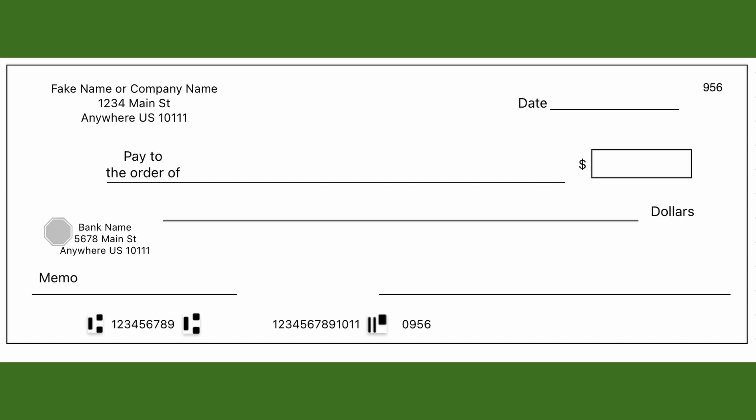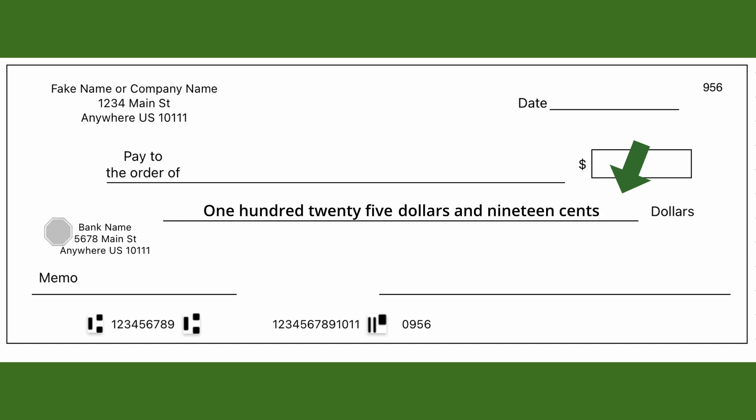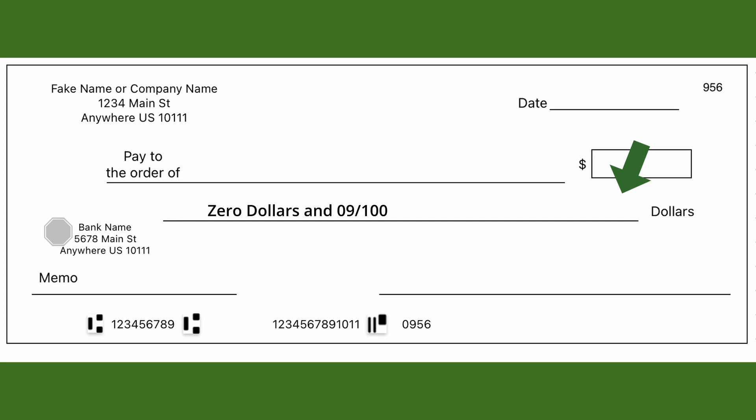There's also a long line ending with the word 'dollars' where you write out the amount in words. For cents, you have a couple of options: write the word 'and' followed by the amount in words and then 'cents,' or write 'and' and then the cents as a fraction. If writing a check under a dollar, write 'zero dollars and' then fill it out in words or as a fraction.